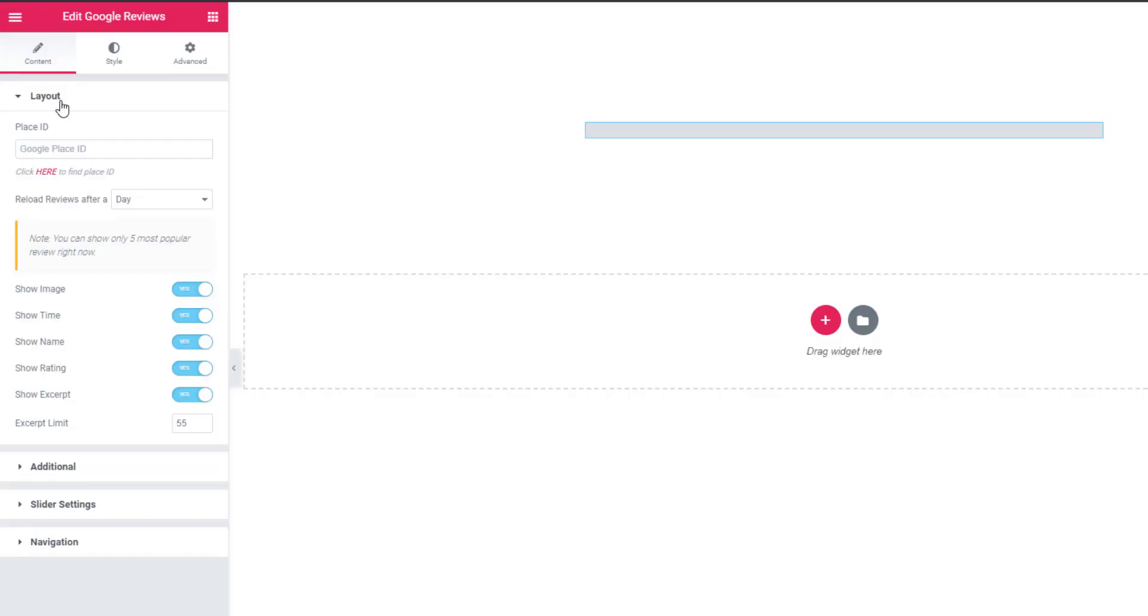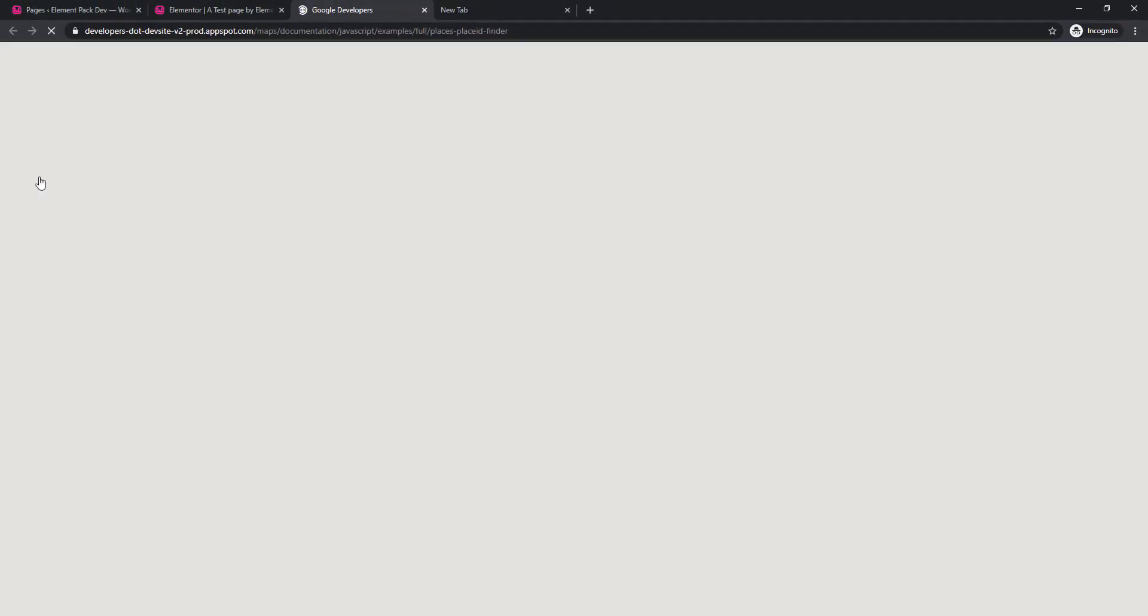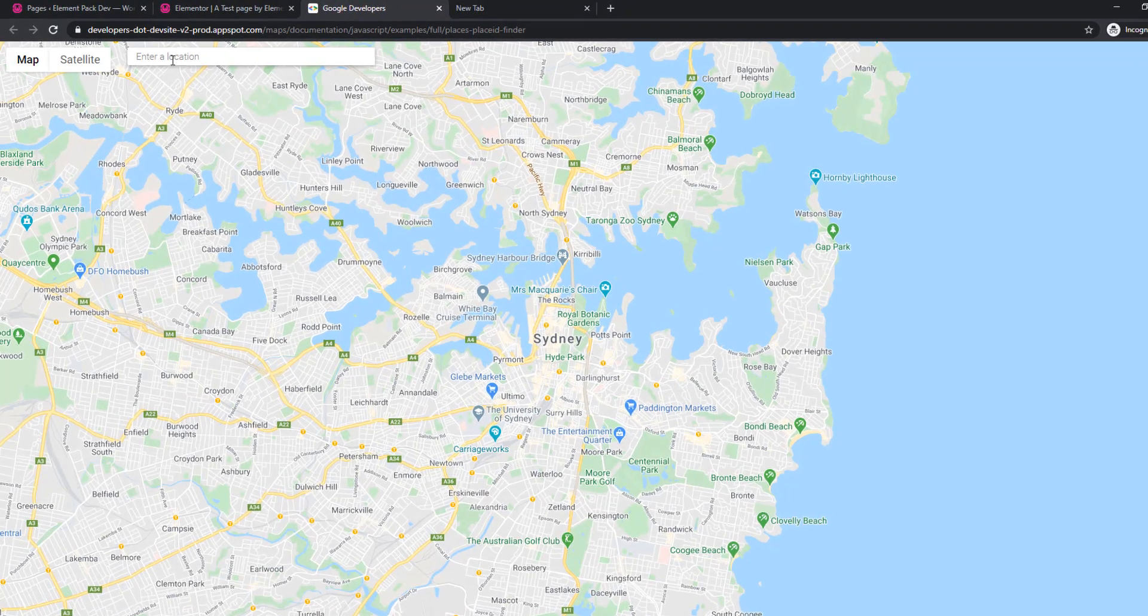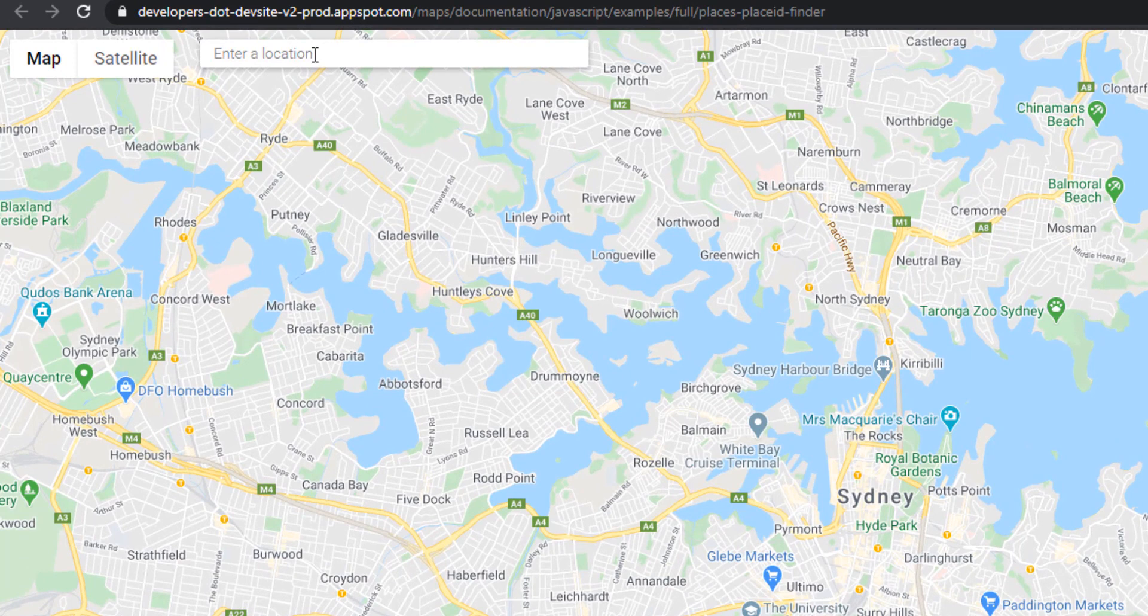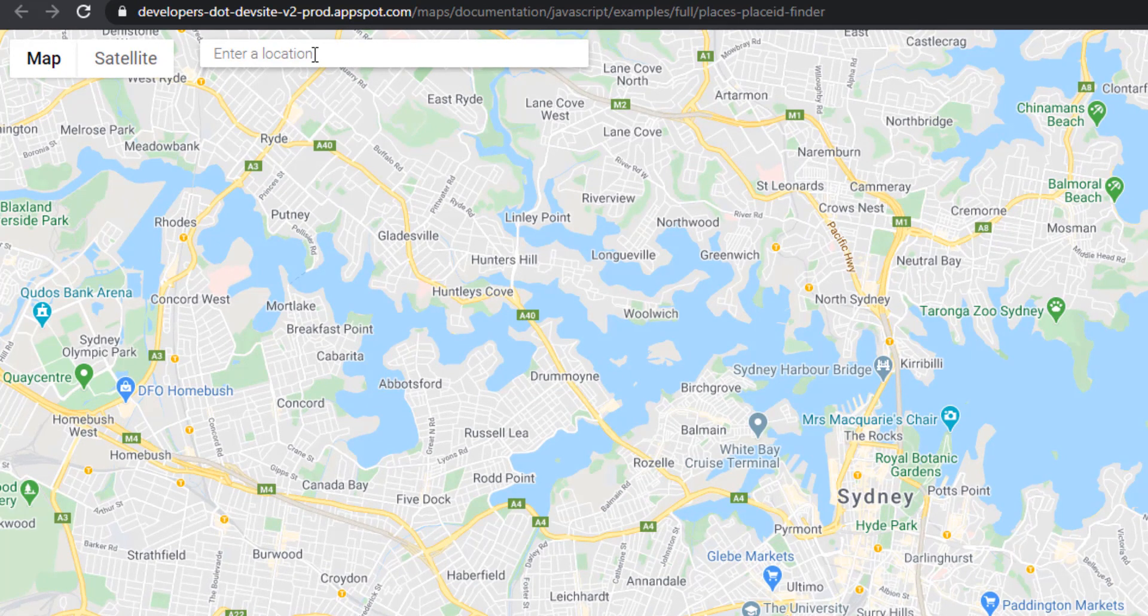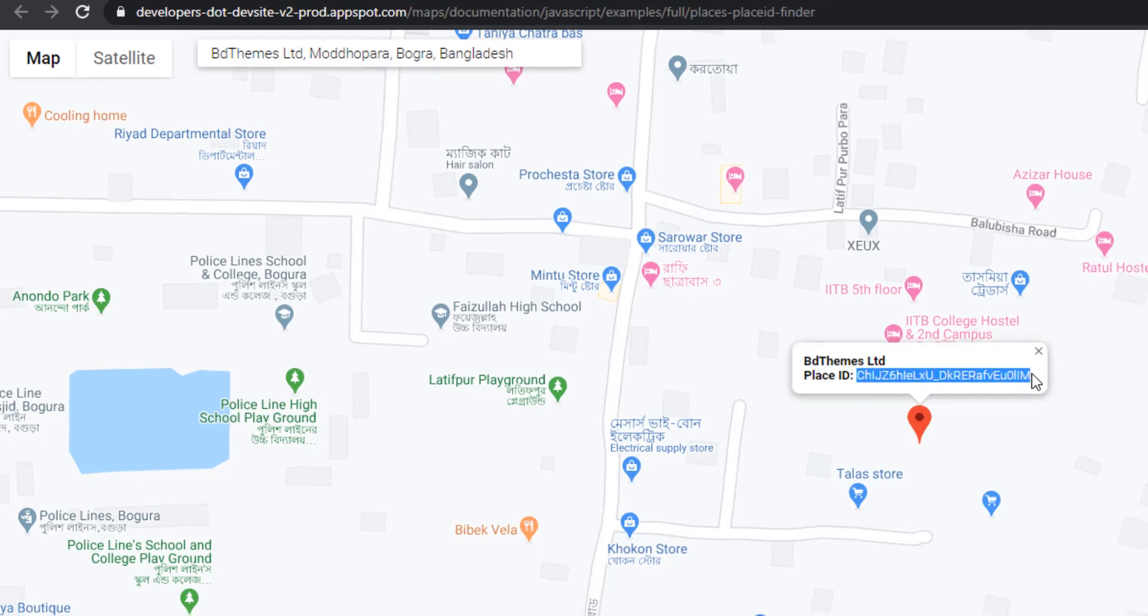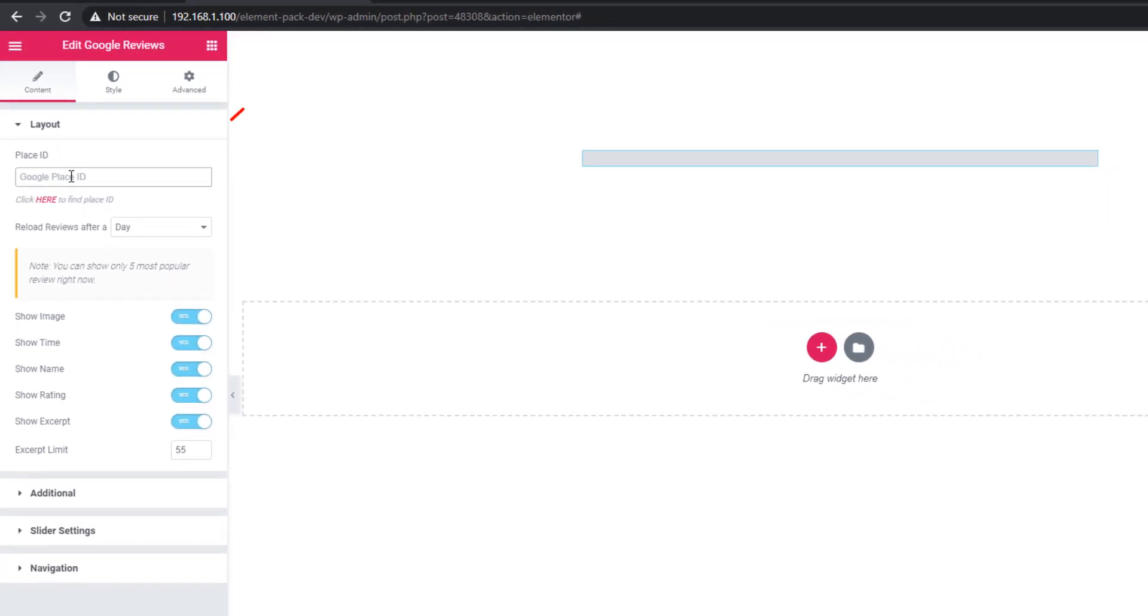I'm in layout sections. Look, here is the Google Place ID field. To get the Google Place ID, you have to click on here and that will take you to Google Maps. You have to give your business name in the locations field. Look, here is the Google Place ID. Just you have to copy and paste in the Google Place ID field.